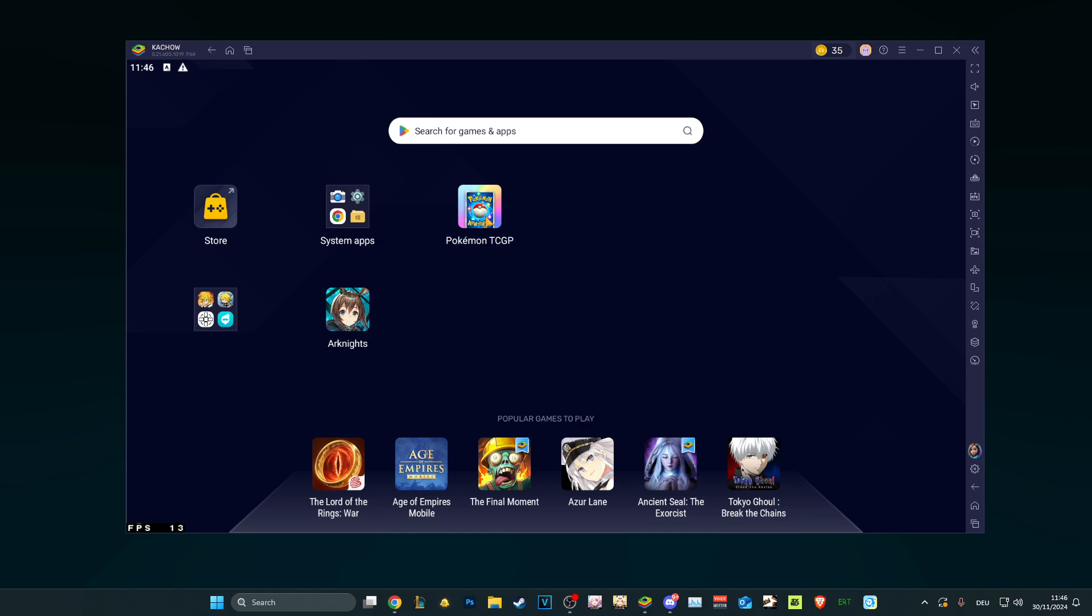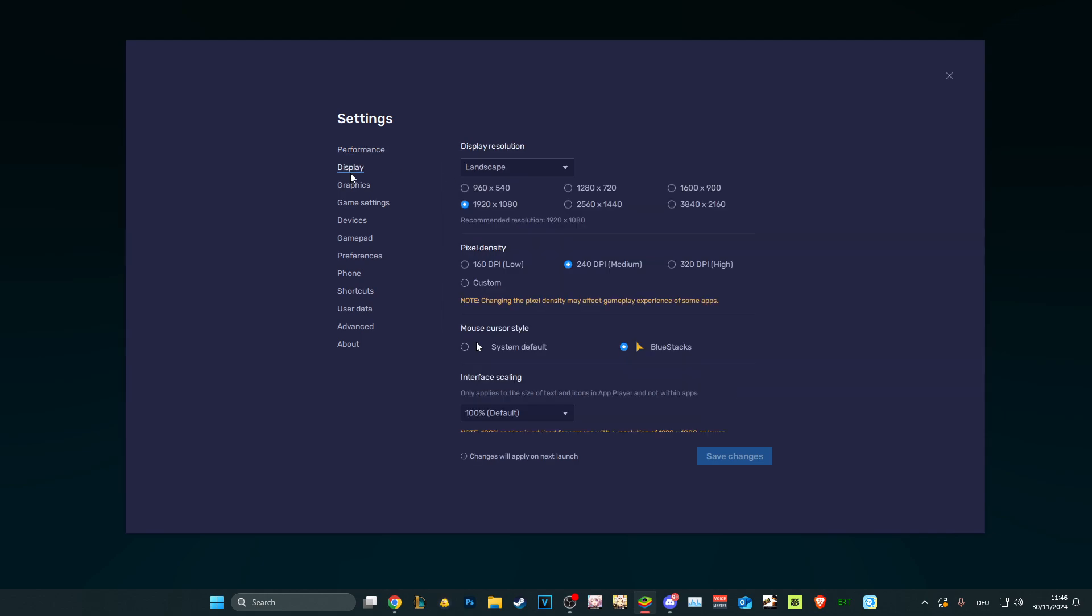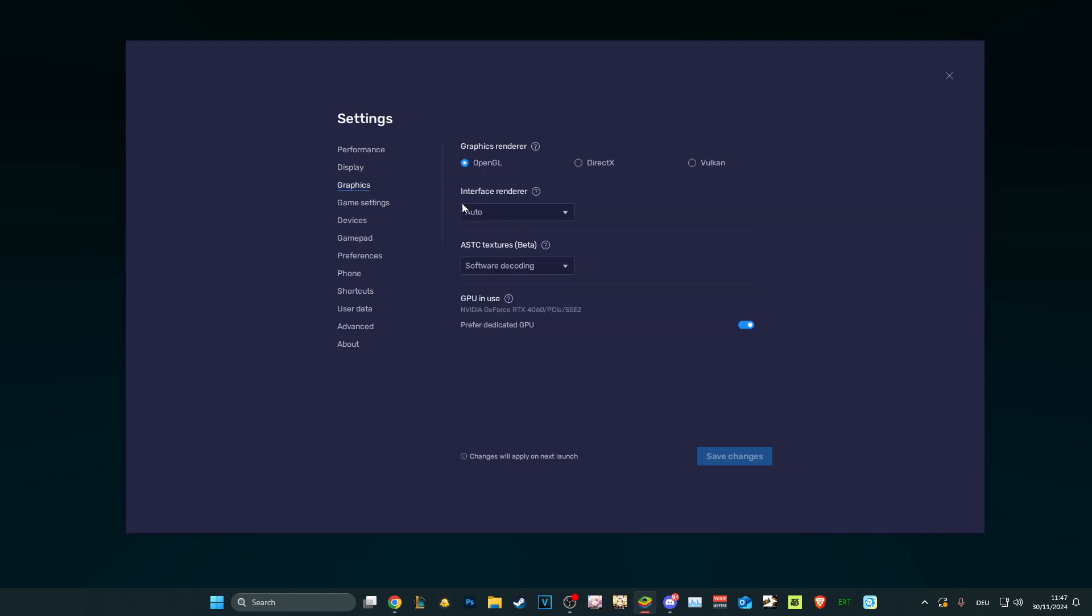Now you have the game, and it's pretty straightforward. You don't need to do anything in the settings. You can adjust your resolution, you can adjust your pixel density if you want it to look better.